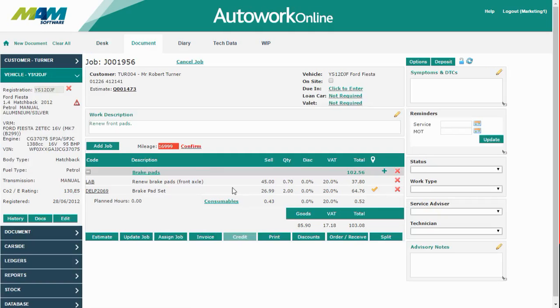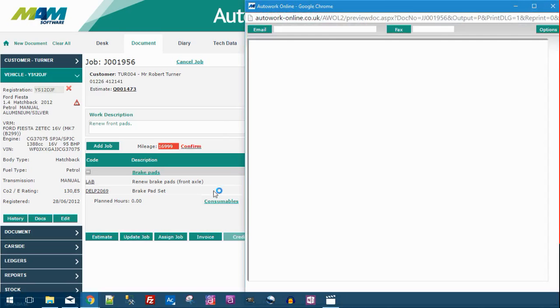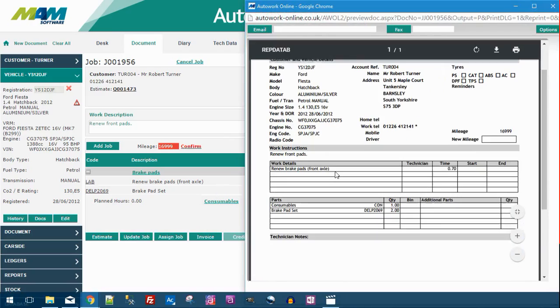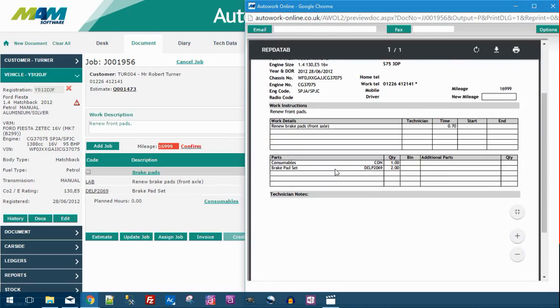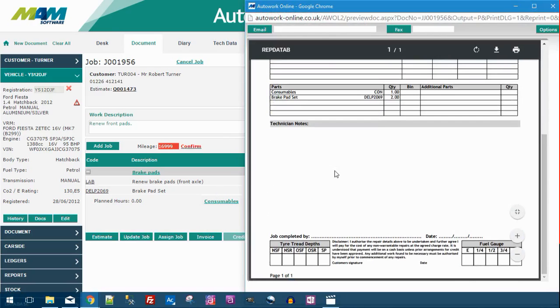When you're happy with the contents of the order, click the Update Job button. This will generate and print the Job document which contains all the details necessary for the mechanic to work on the car. It also includes some extra fields such as the tyre tread depths and the fuel gauge measurements.